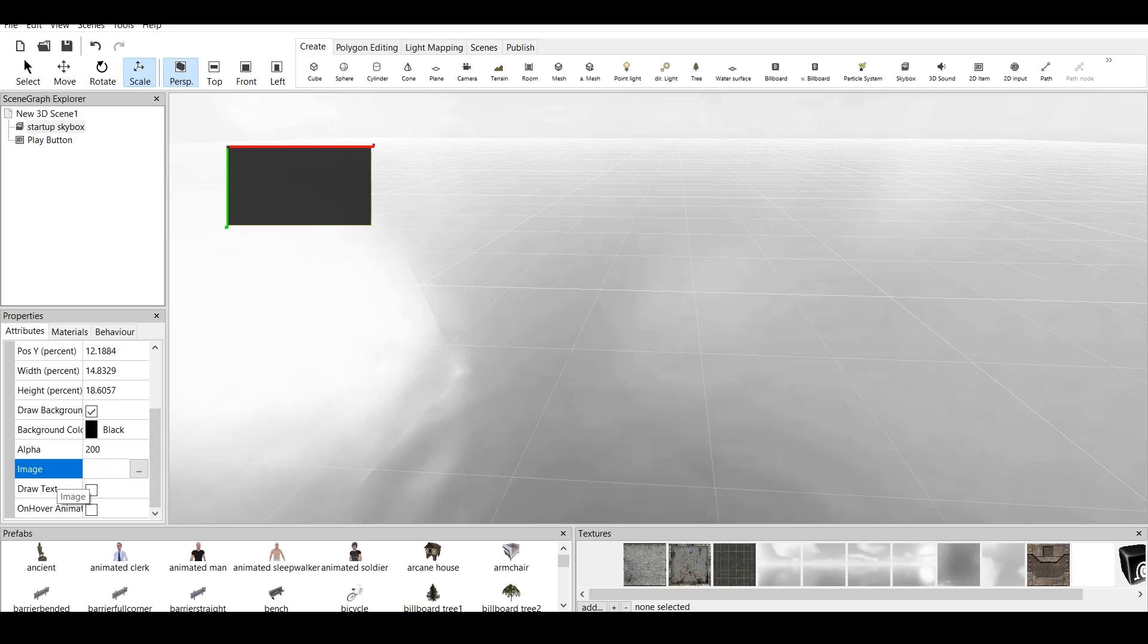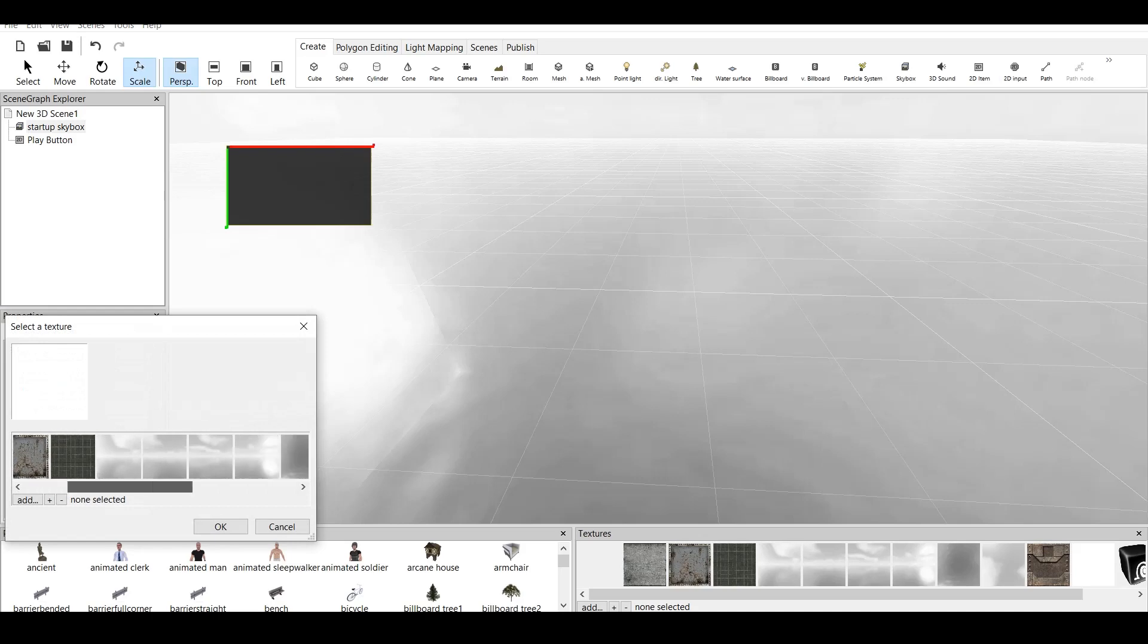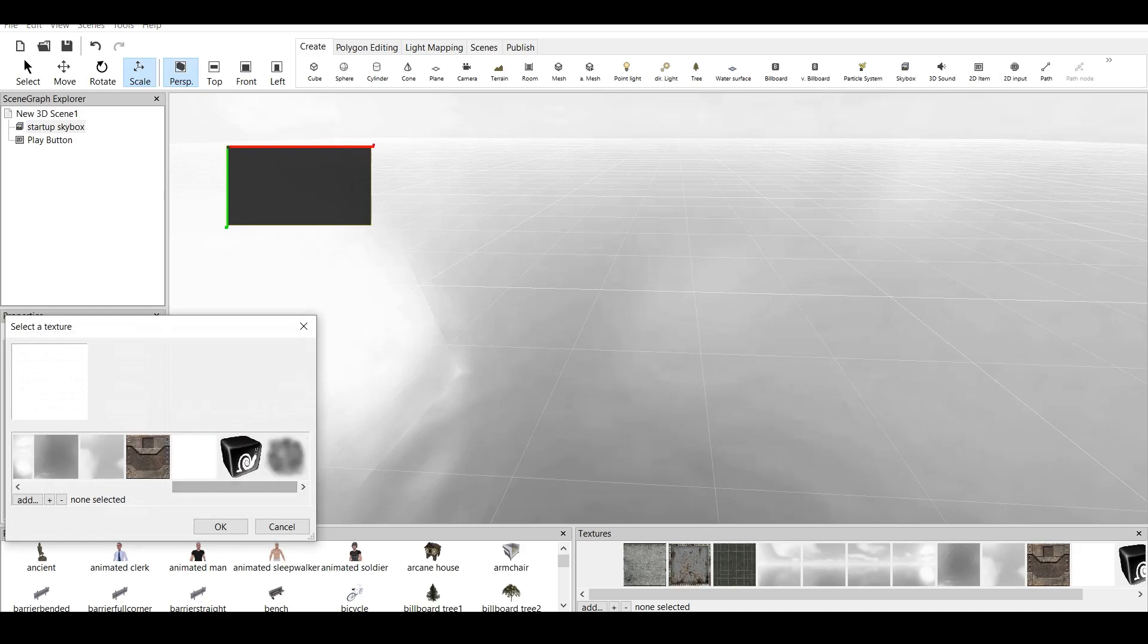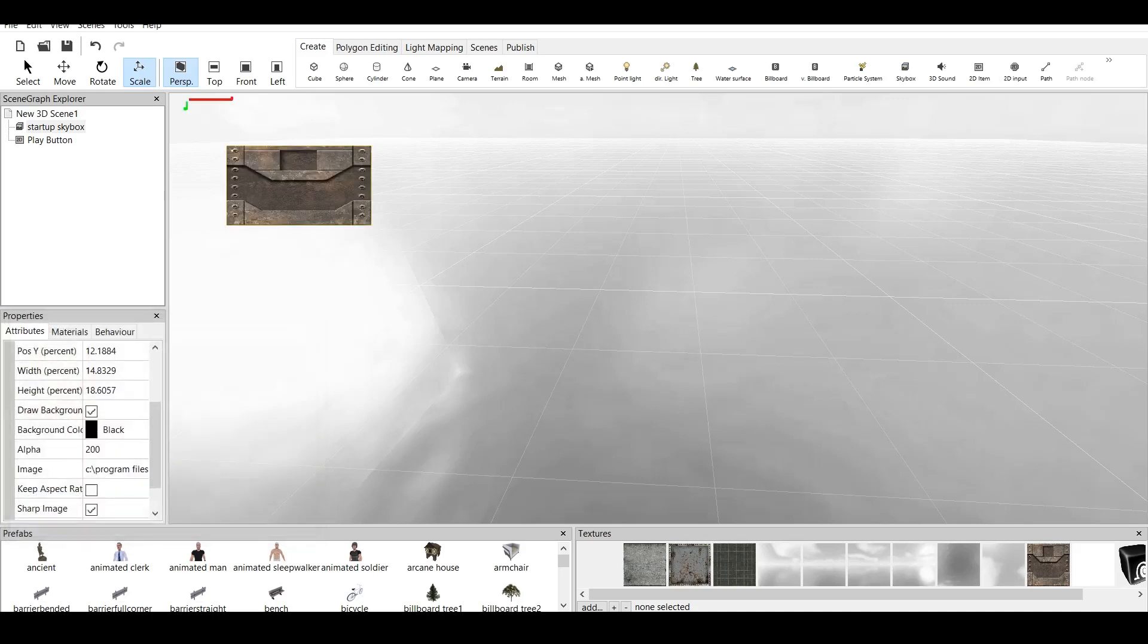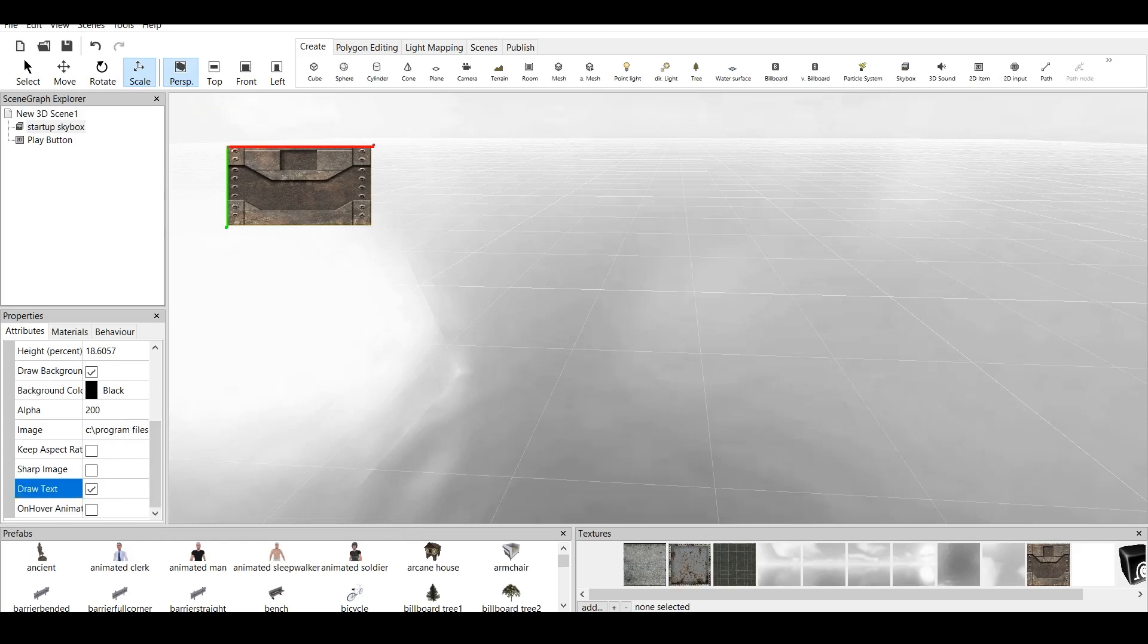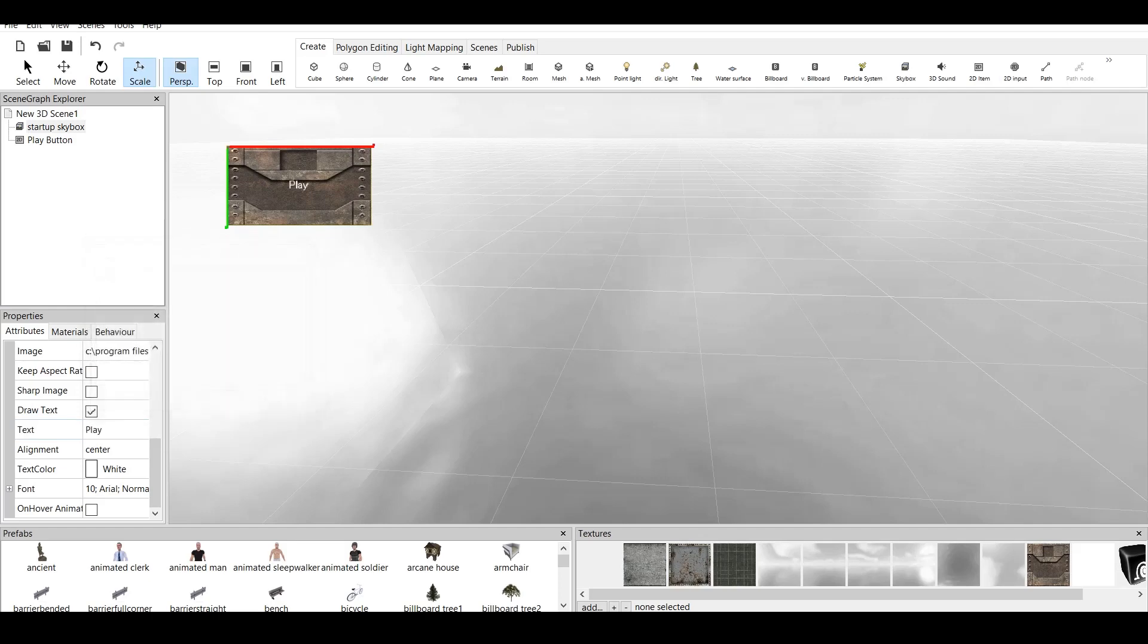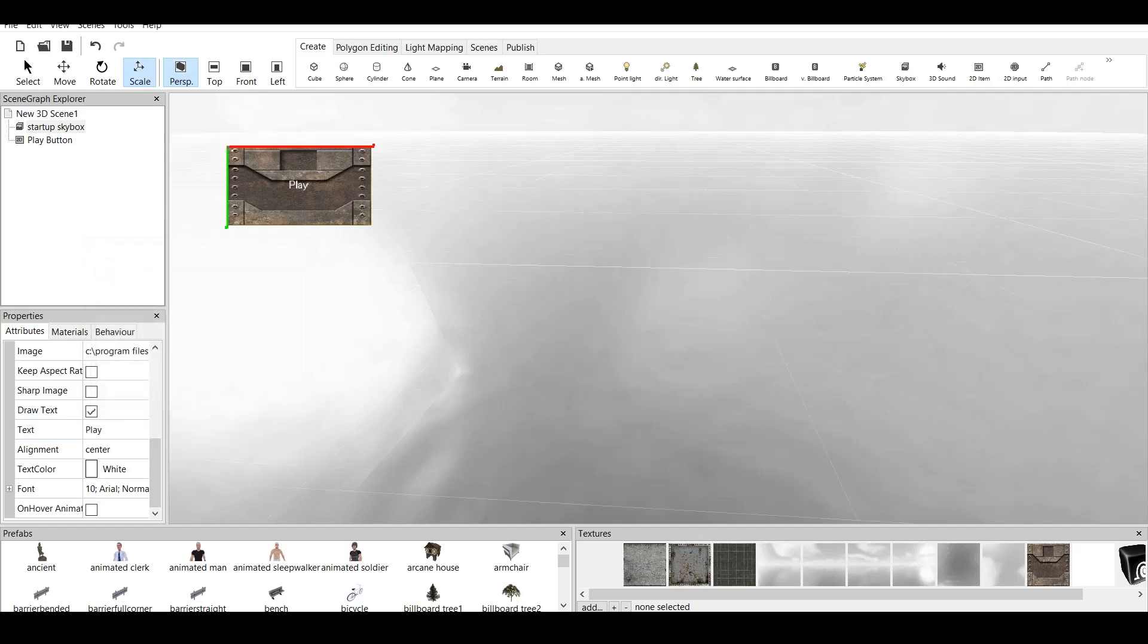And now right here we have two different options. We have image option, which you can click on and you can select a texture. For example, this texture right here you can see. Or we can create and draw text. And this text will say play.